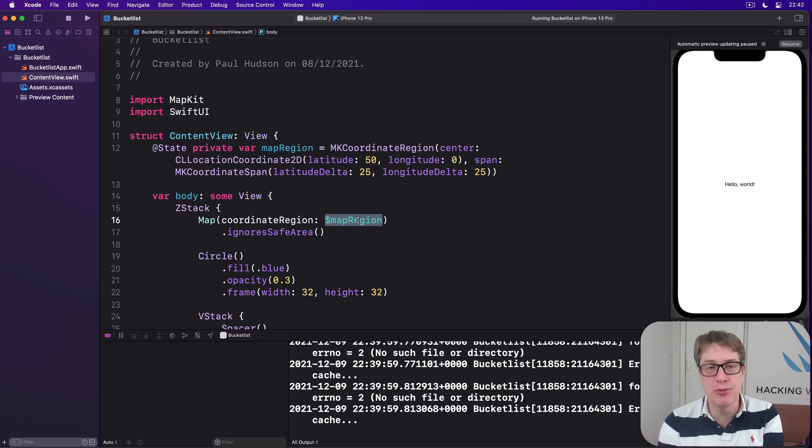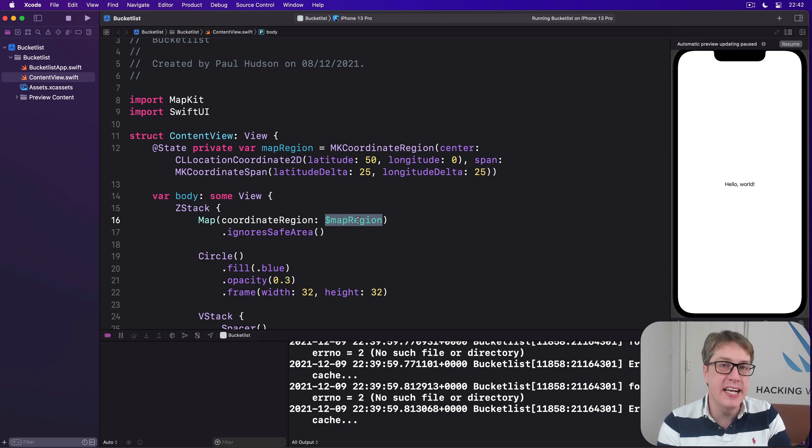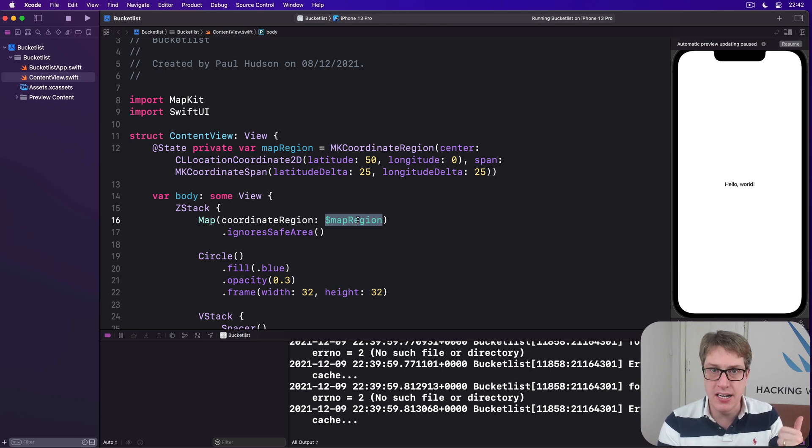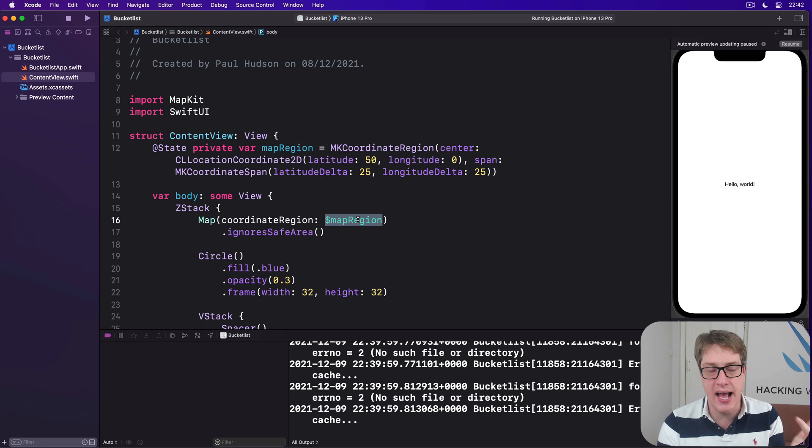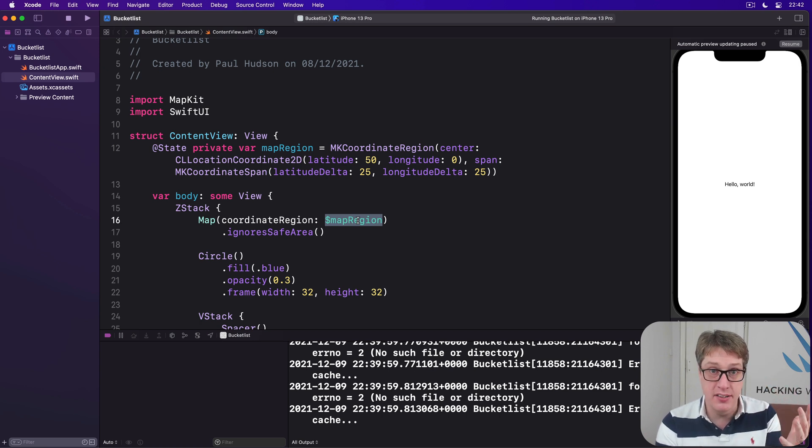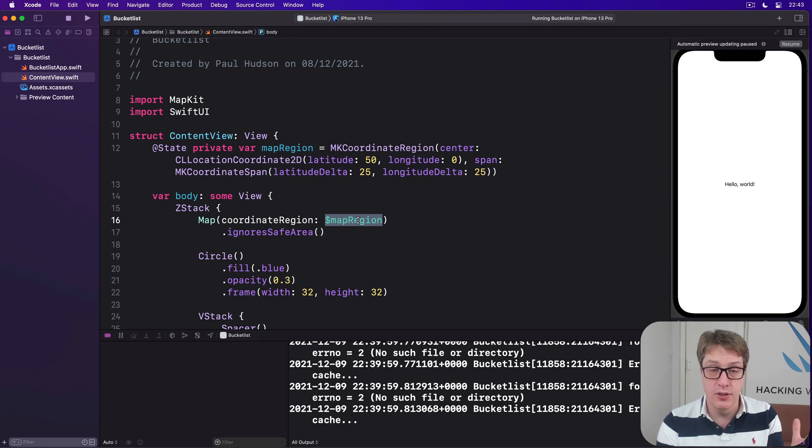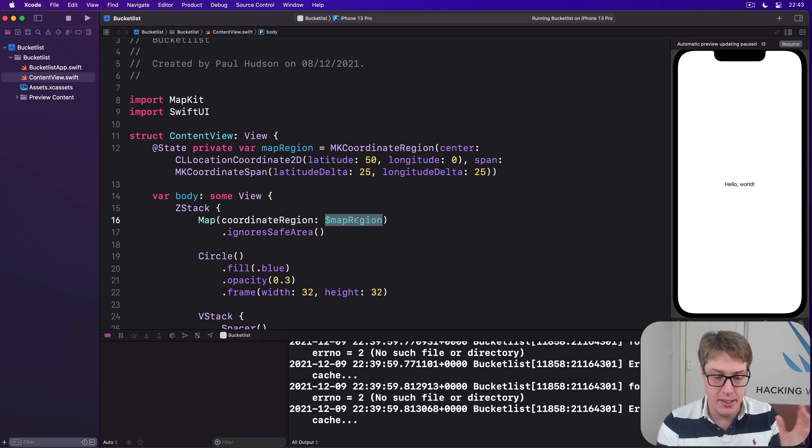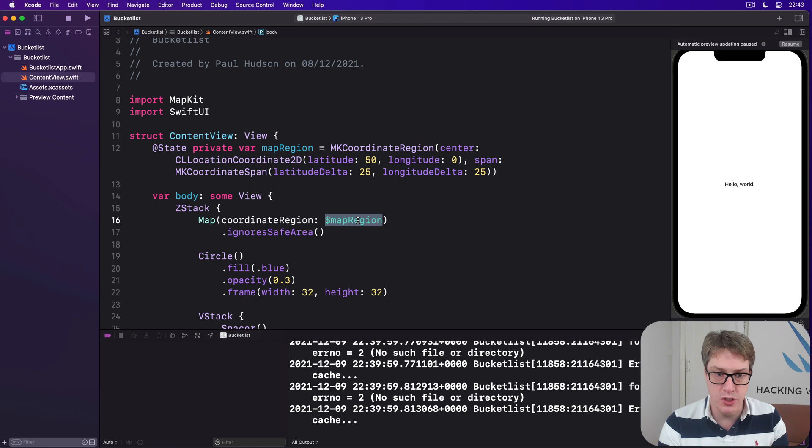Now in terms of the data it will contain, we'll give each location a name and description, plus a latitude and longitude. We'll also have to have a unique identifier for the Identifiable protocol, so SwiftUI can create them dynamically. So this is all a new struct type.